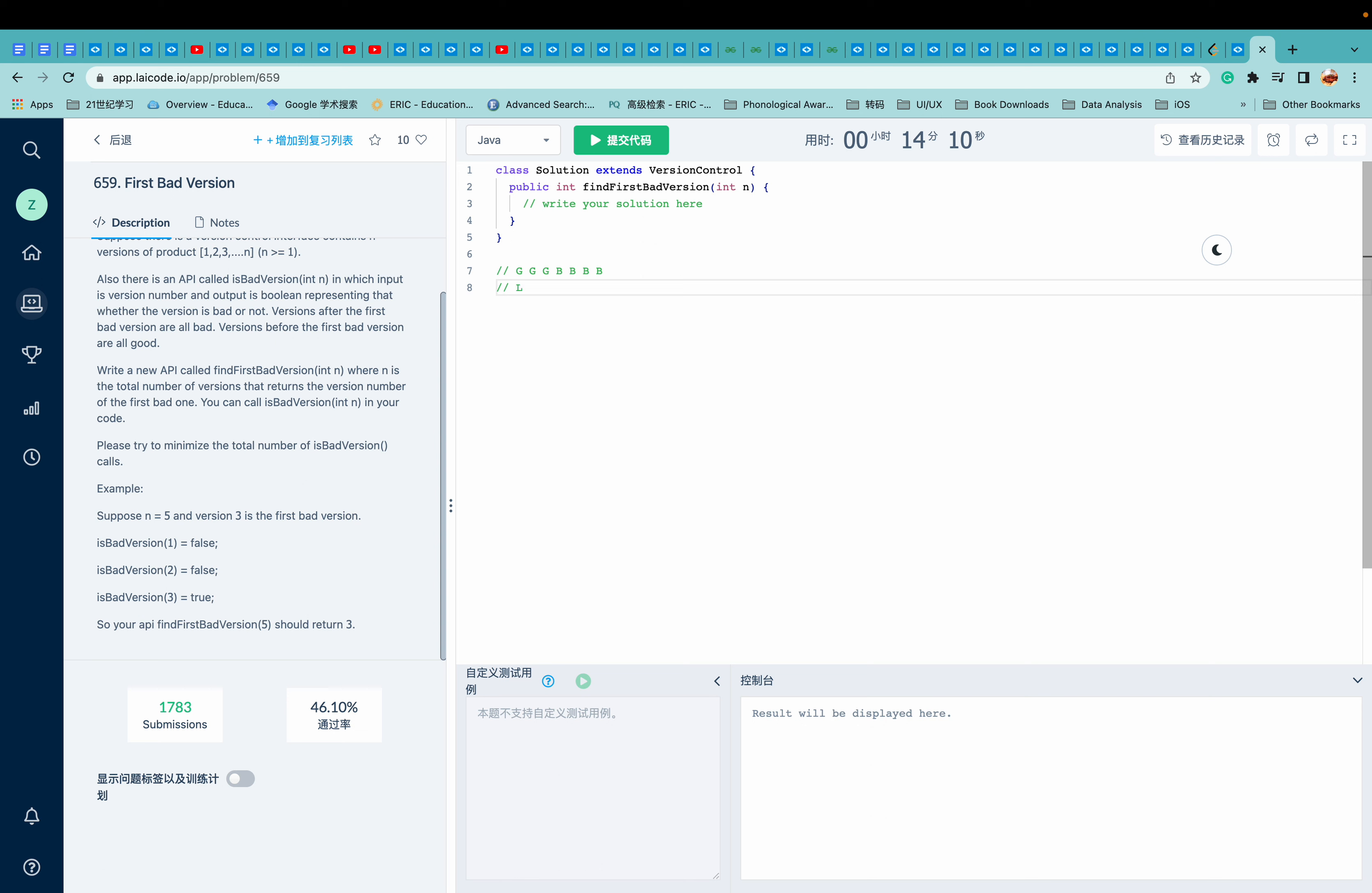So we're going to put the first one as left and the last element as right. And the middle one will be in the middle. And if it's a bad version, we're going to move right to middle.